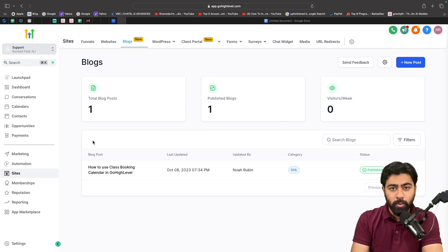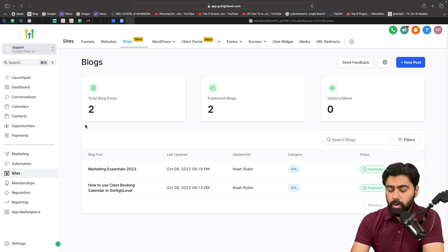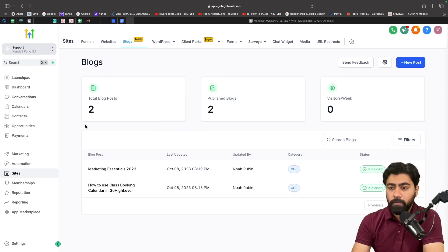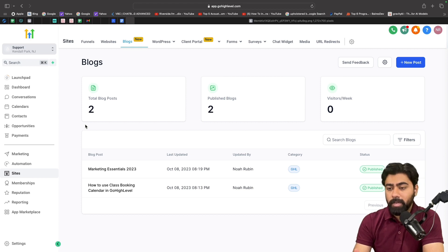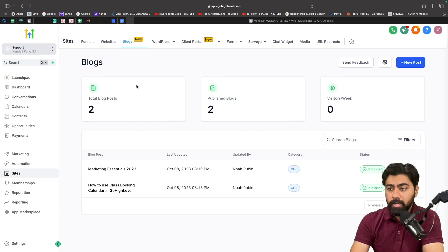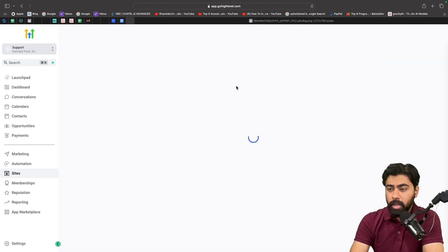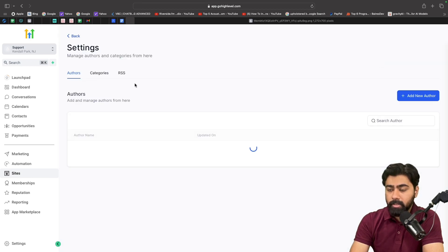Now that we have a good understanding of this, let's jump into GoHighLevel and see how we can set it up. Alright, so there are a couple of ways we can do this. If you publish blog posts for your website in GoHighLevel, then what you'll do is head over to Sites, under Blogs, you'll go to this gear icon...